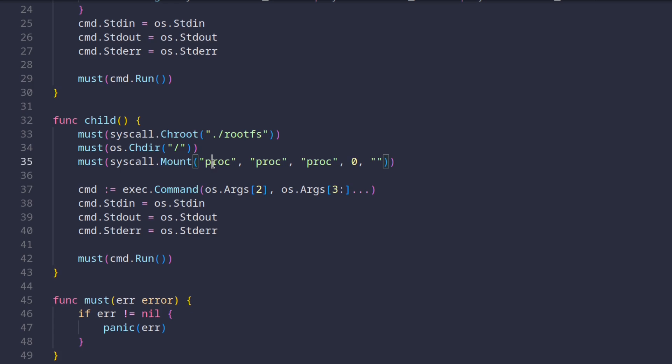If you've ever played around with something like uboot, this probably looks familiar. If you haven't, this command basically mounts the proc directory, which is basically a file representation of various processes. Once all this is done, we just run the command we were given as arguments, and that's it.